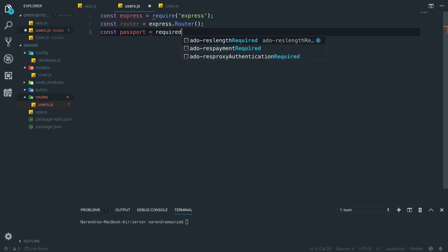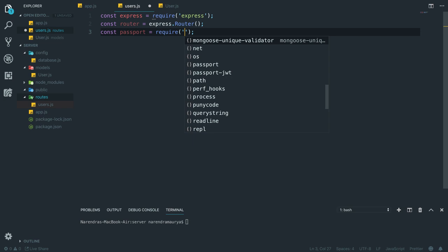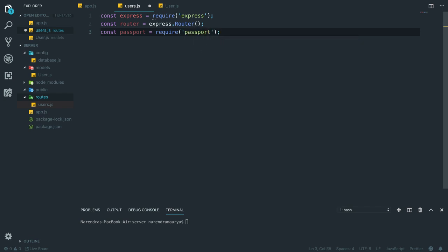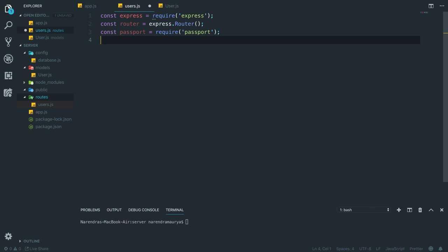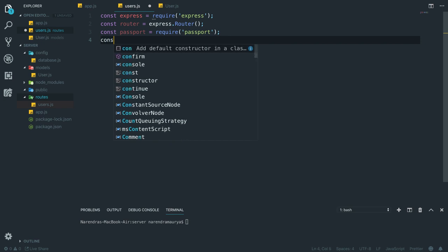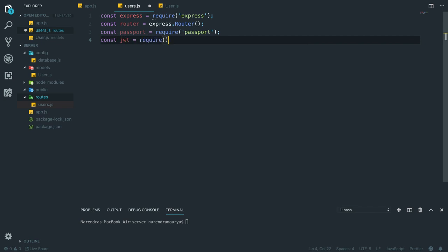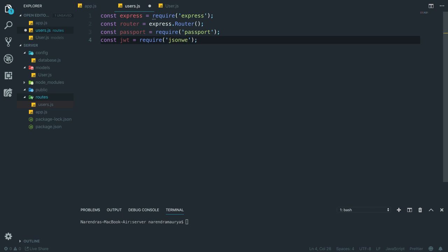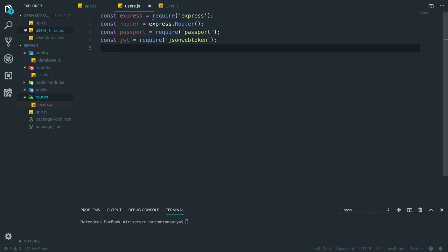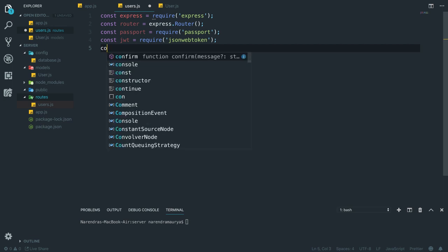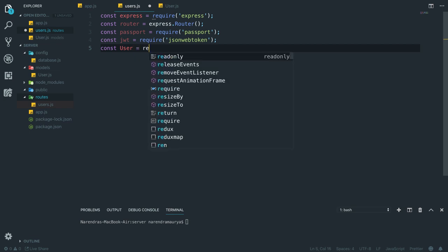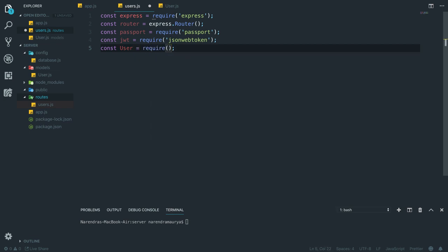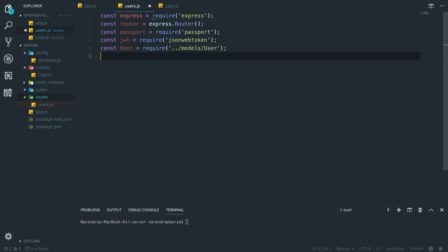I'll also bring in JWT because we are sending back JSON web tokens when the user is authenticated: const jwt equal to require('jsonwebtoken'). After that I'm bringing in the user schema — const User from the models directory, then user. Then I bring in the config database as well.